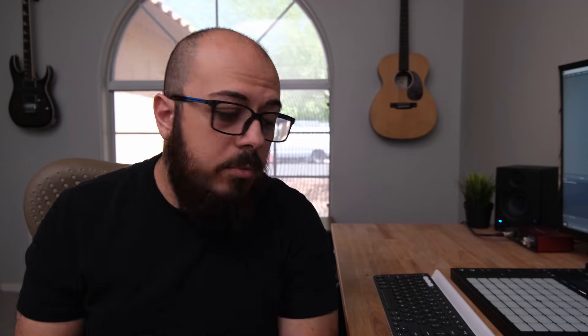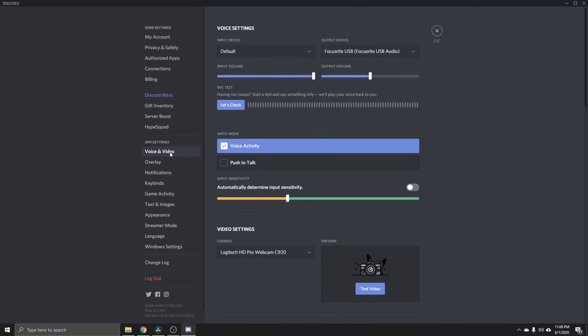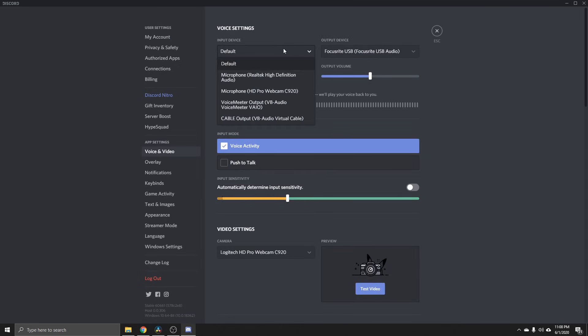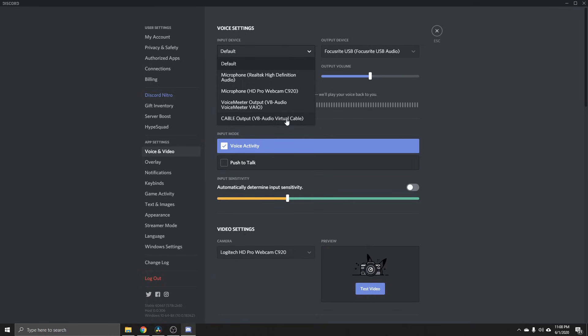Basically what we're doing is taking the audio from the output of OBS into the virtual audio cable. Next, if you go to Discord, go to Voice and Video, and in the Input Device select Cable Output VB-Audio Virtual Cable — you're getting that audio from the virtual audio cable output into Discord. That's all you need to do for Discord.